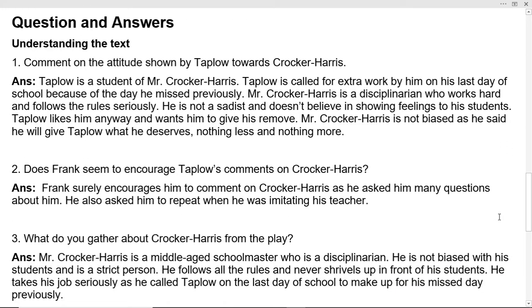Now pay attention to questions and answers. First question: comment on the attitude shown by Taplow towards Crocker Harris. Taplow is a student of Mr. Crocker Harris, called for extra work on his last day because of a missed day. Mr. Crocker Harris is a disciplinarian who follows rules seriously and is not biased — he said he will give Taplow what he deserves, nothing less and nothing more.